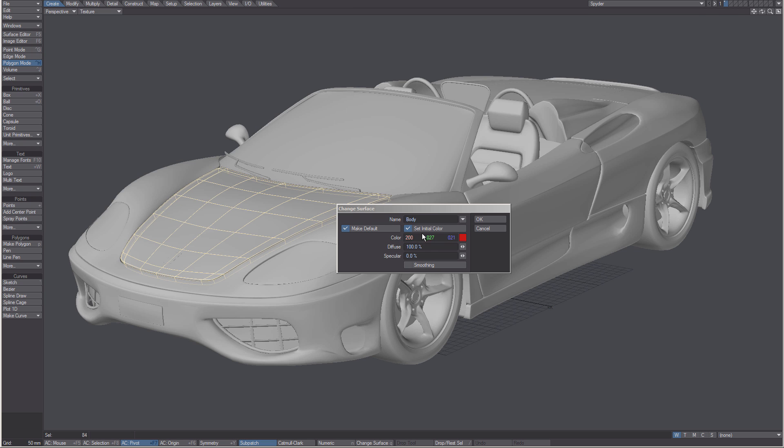I can now set some initial things other than color. I can also choose diffuse or specular. Let's give it a little bit of specularity. Turn on smoothing.